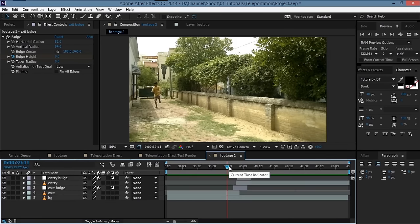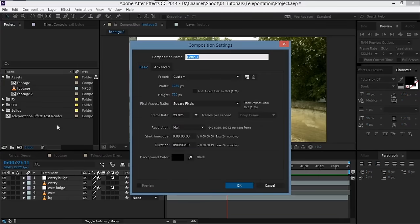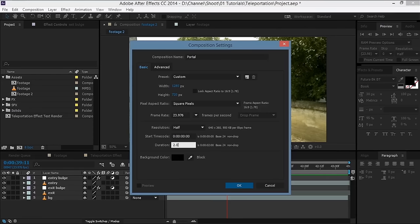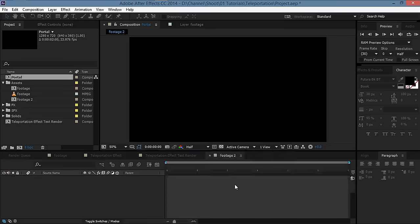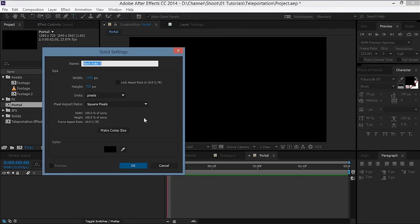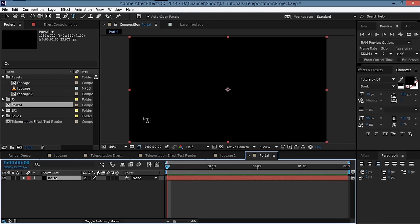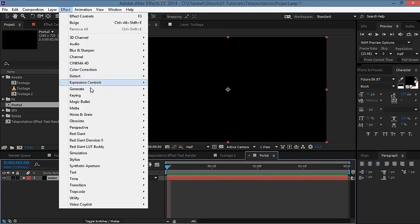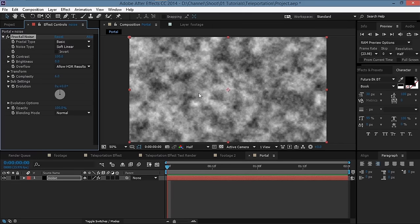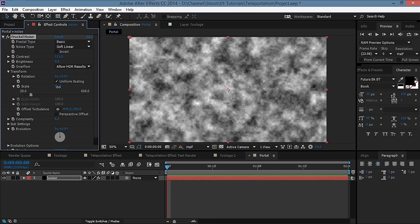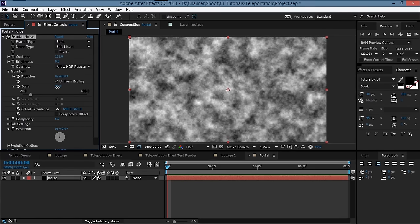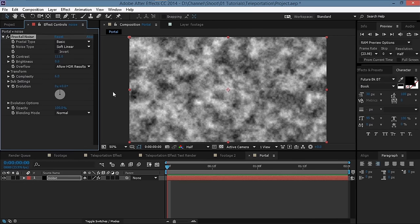Now we'll create some portals. Create a new composition, name it 'portal', set the duration to about two seconds. Create a new solid, name it 'noise', hit OK, then go to Effect > Noise & Grain > Fractal Noise. Increase the contrast a bit, go to Transform, decrease the scale to around 90.